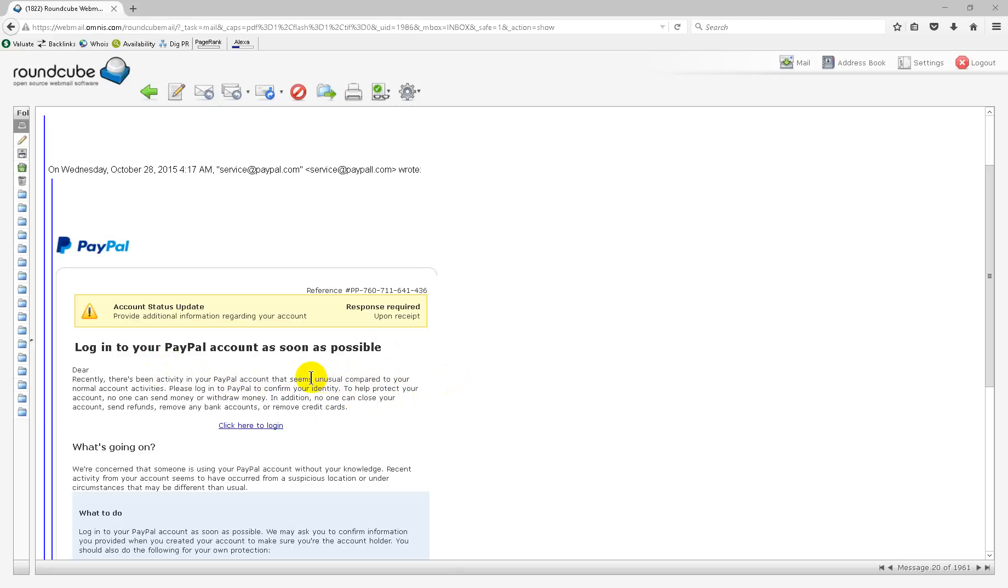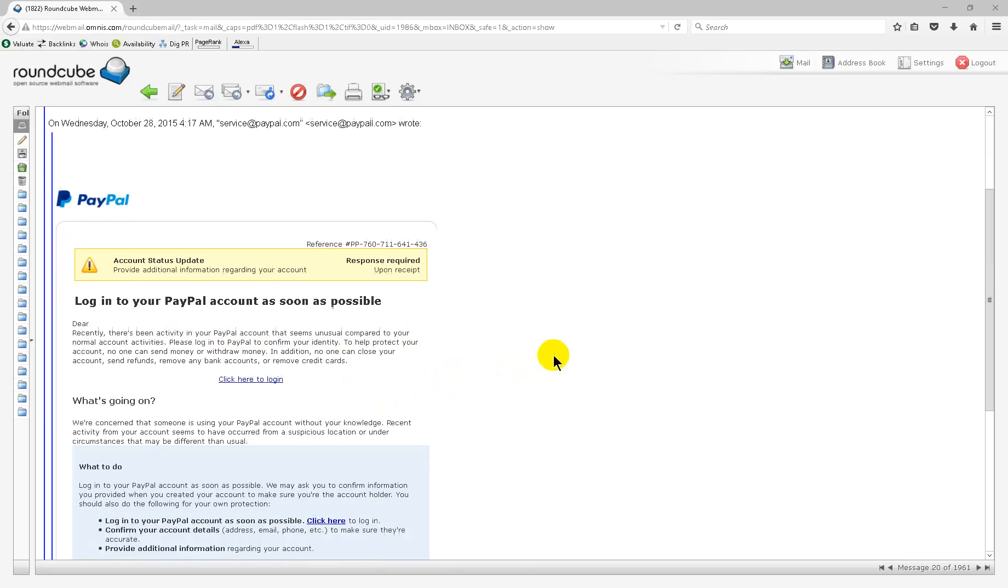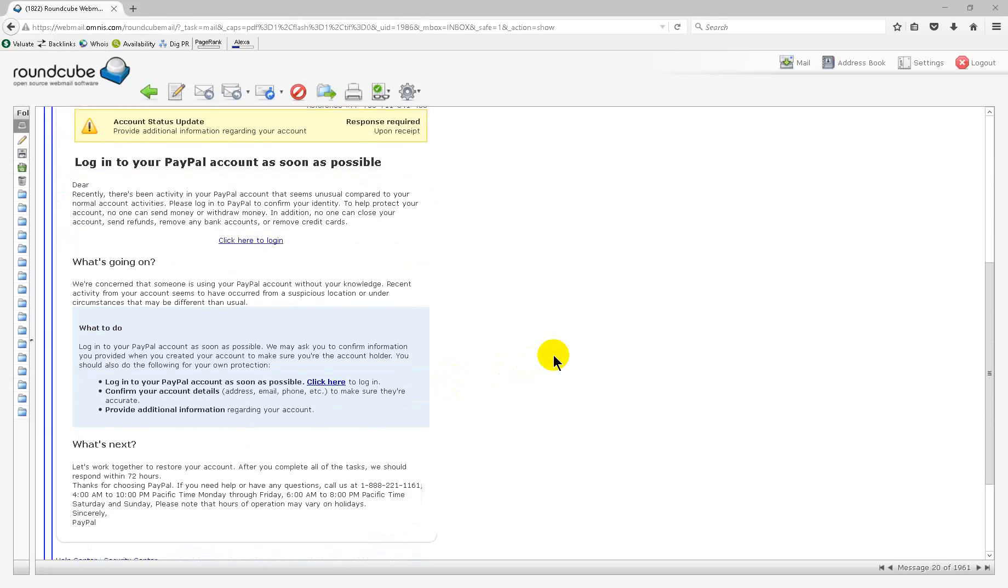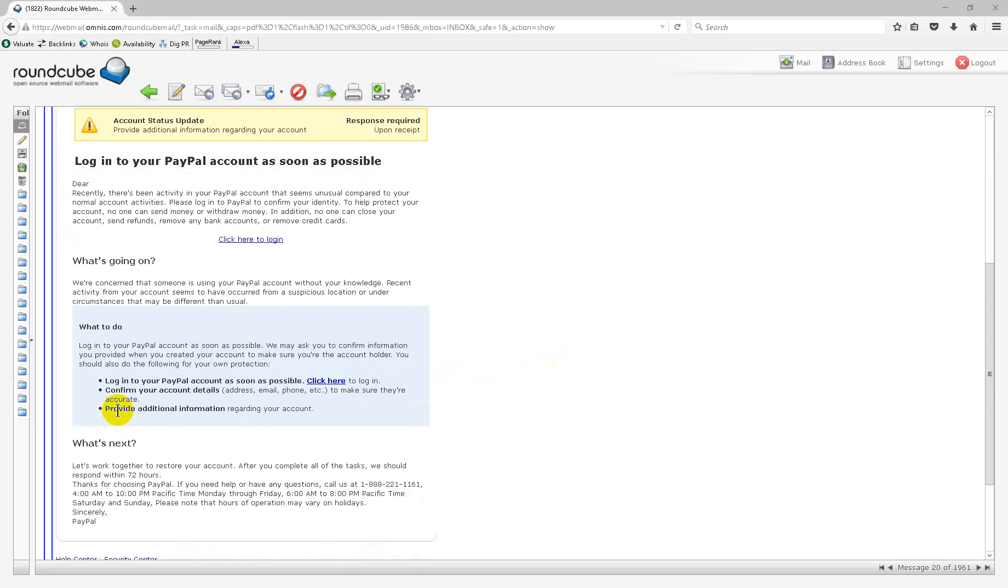Unusual activity. They want you to log in. They want your information. Down here, log in as soon as possible. Again, scare tactic.